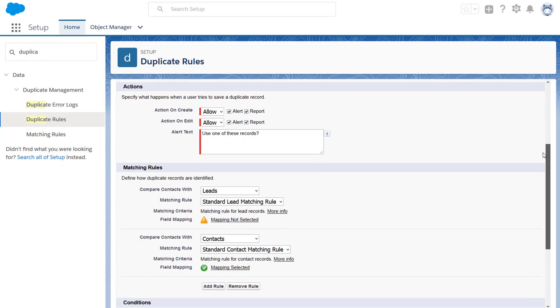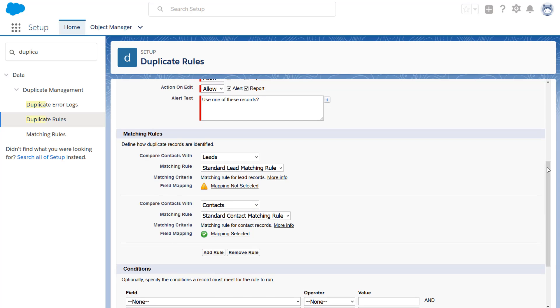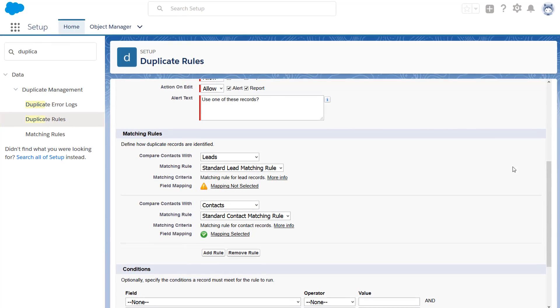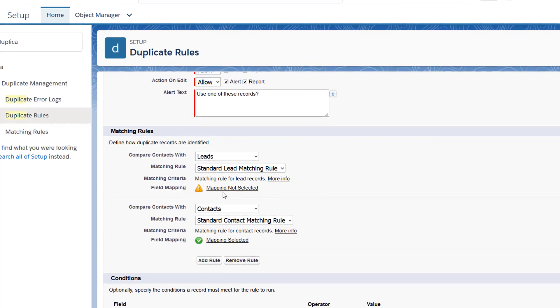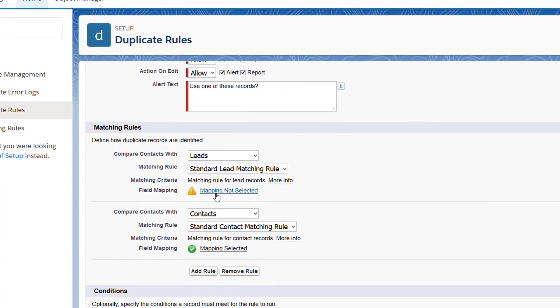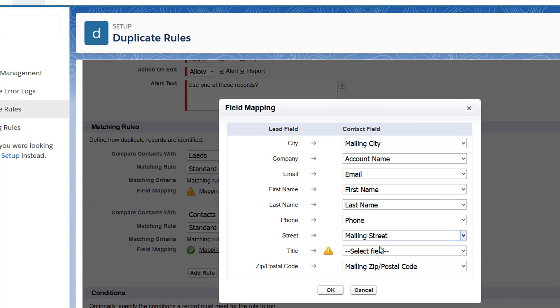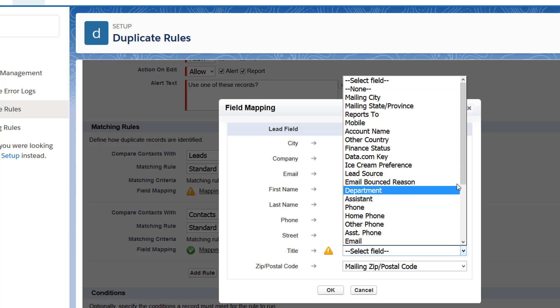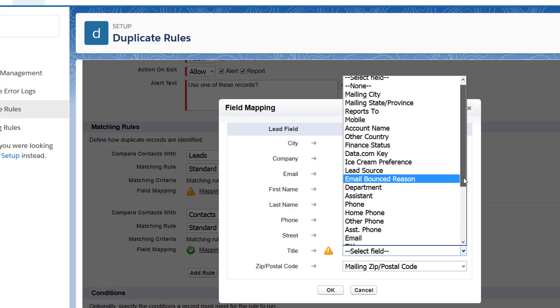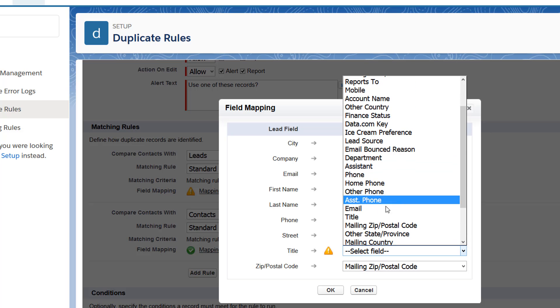If you match across objects, or if a matching rule in your duplicate rule includes a custom field, define the mapping between fields.